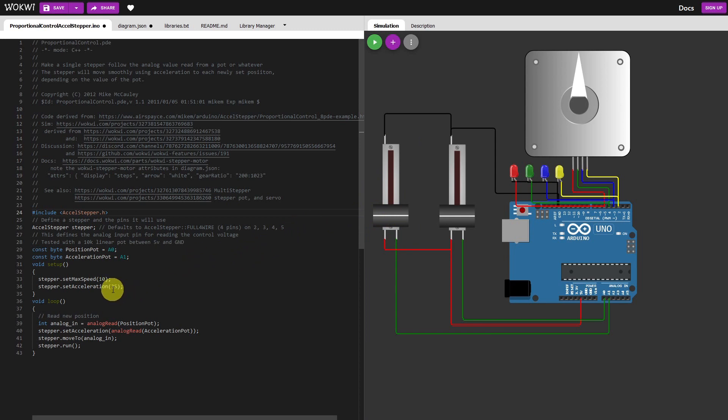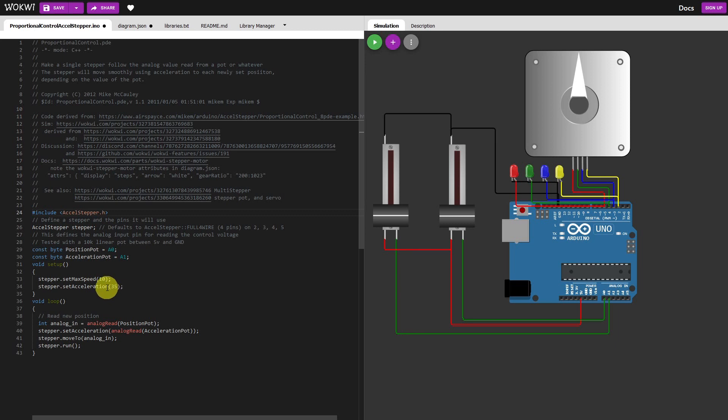Max speed is set to 10. I'll turn that down because I'm going to be demonstrating something in a moment. And acceleration is set to 35. I'll play with that as well and see what effect that has.